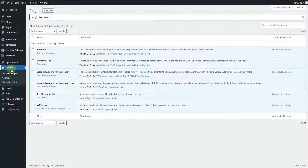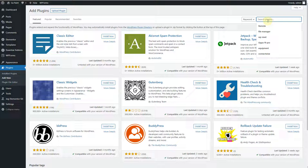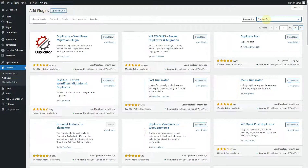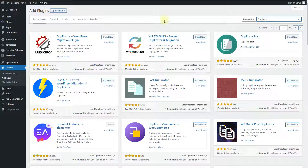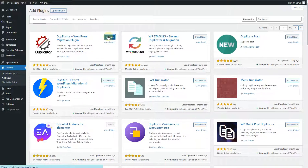The first thing you need to do is go to your Plugins section and click on the Add New button. Search for 'Duplicator' in the search bar, and this option will appear. Install the plugin and then hit Activate.